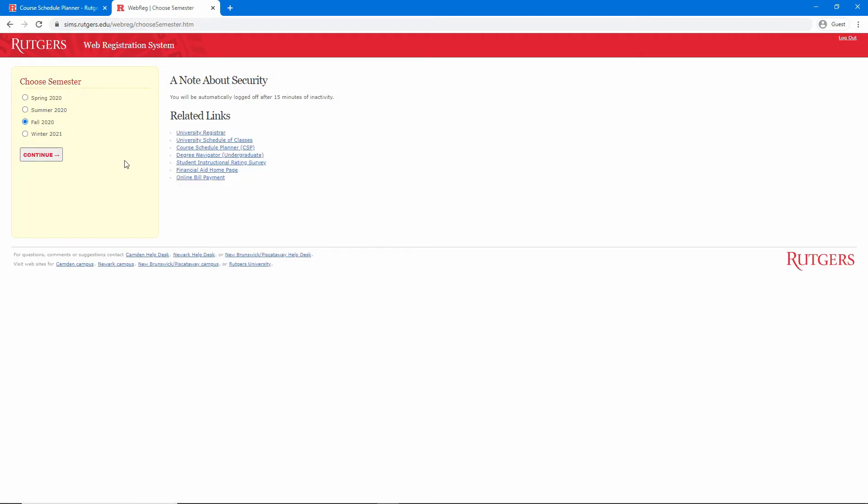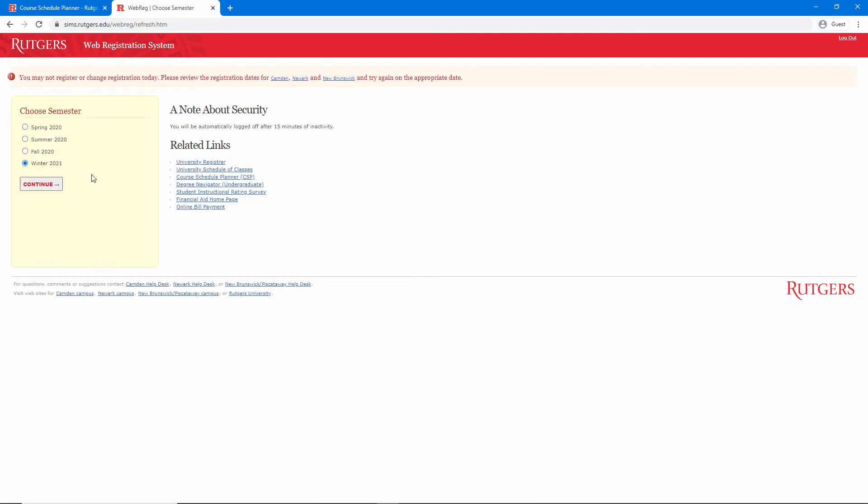From this page, WebReg will not let you click on a semester for which registration has not yet opened for you. For example, if I click on winter 2021, I get an error message. We'll stick to fall 2020 and click continue.